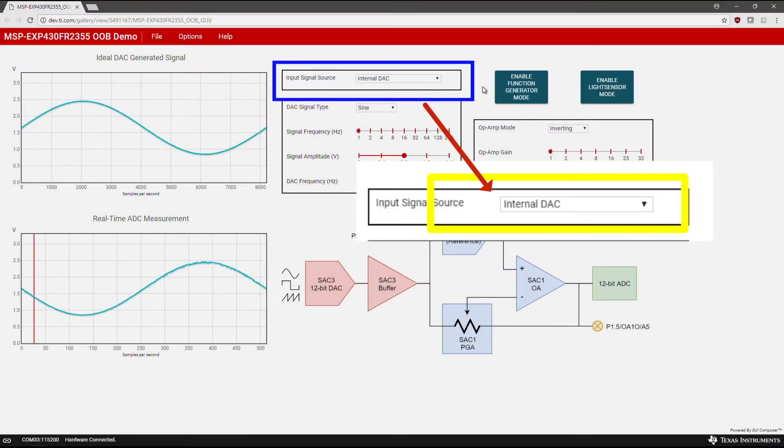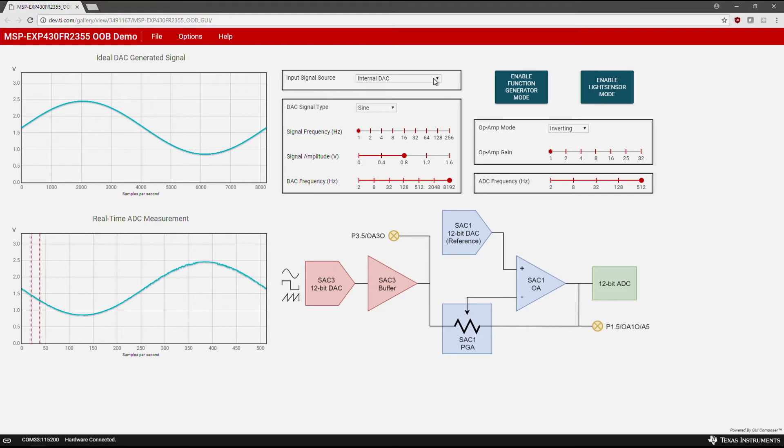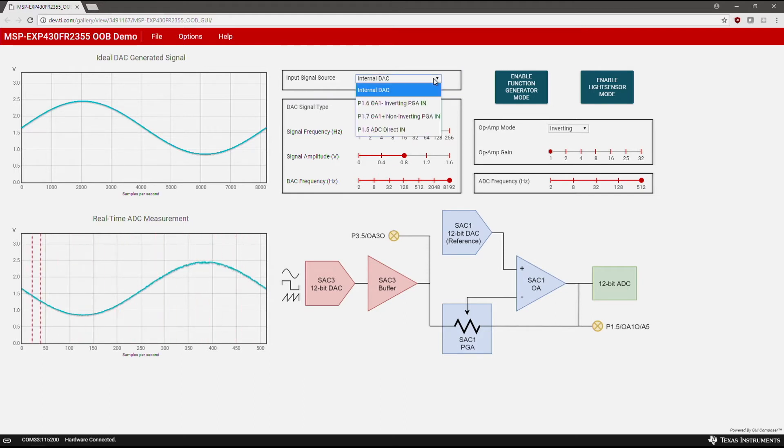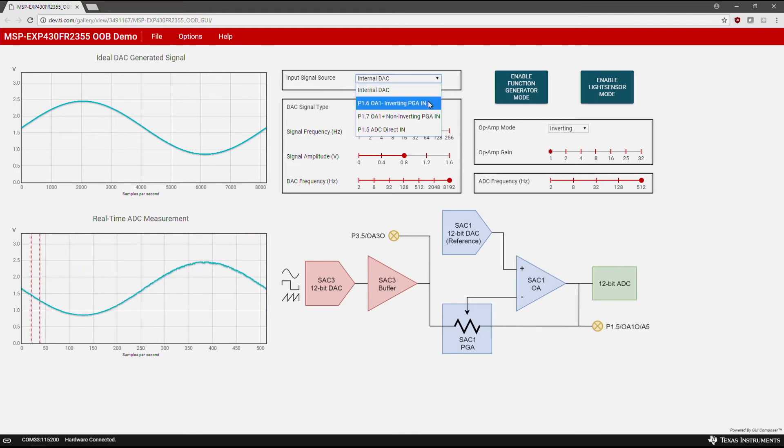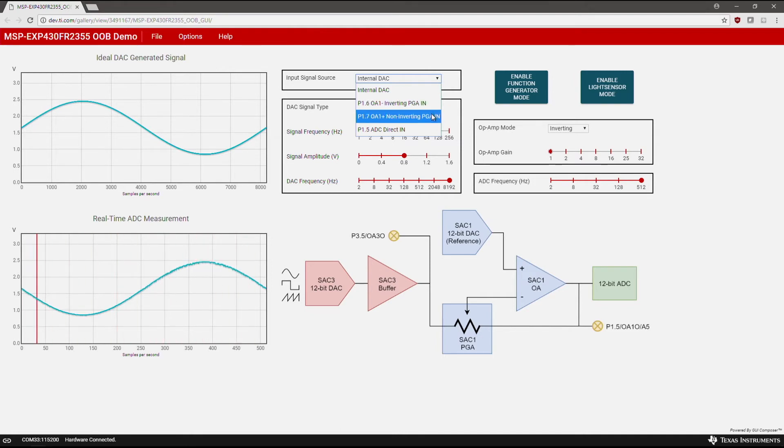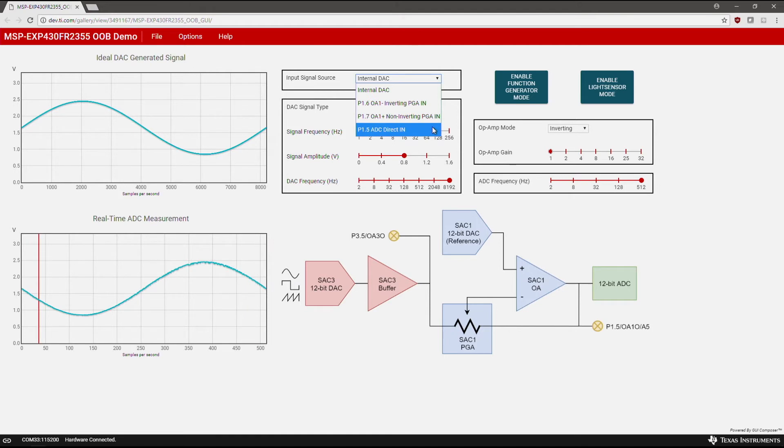Move your cursor to the Input Signal Source section. There are two ways to provide input. You can use the internal DAC or provide your own input via an inverting PGA with pin 1.6, a non-inverting PGA with pin 1.7, or directly to the ADC with pin 1.5 on the Launchpad.